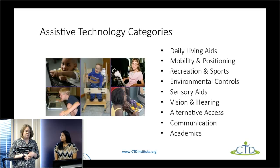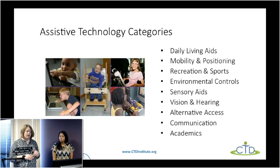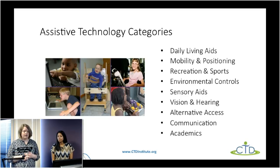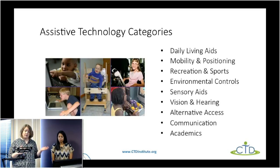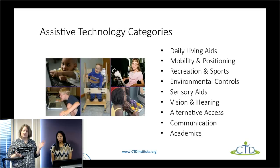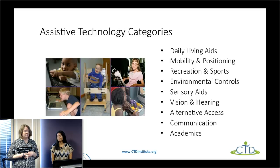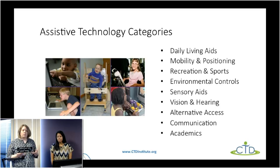Assistive technology is a very broad category. Today we're going to highlight the categories on your slide. Within each category they fall on the continuum we talked about, and there are many tools that can fall under each one. We only have an hour today so we're going to demonstrate one or two per category, but please know we intend this to be a starting point for your exploration.